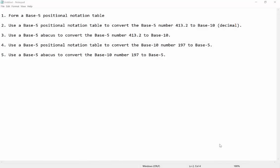This video tutorial is going to demonstrate how to use a positional notation table and an abacus to convert back and forth between base 10, what we call decimal, and some other base. This can be used to do conversions back and forth between any base. This example is using base 5, but you can use it for whatever base you've been assigned.